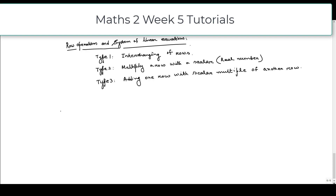To understand how the solution of a system of linear equations is affected by row operations, we consider an example. Let us take two equations with two variables x and y: the first equation is 2x + 3y = 5, and the second equation is 6x − 5y = 1.